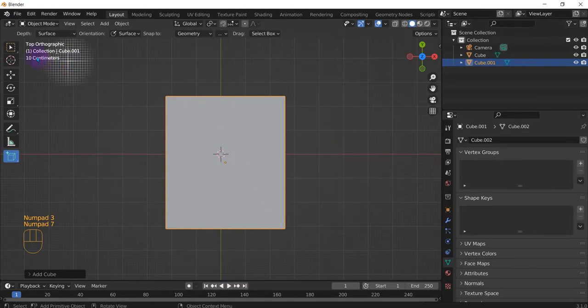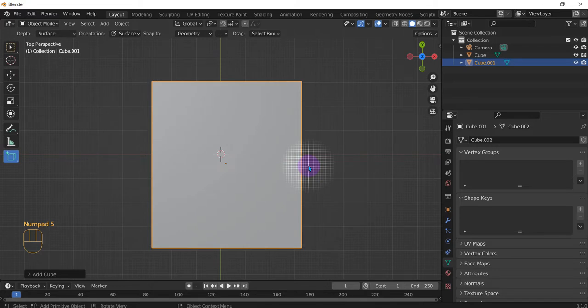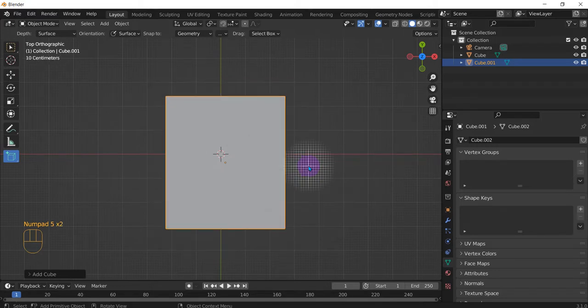And as you can see, top orthographic. But let's say we press five, we change to perspective, and let's press five again, orthographic.